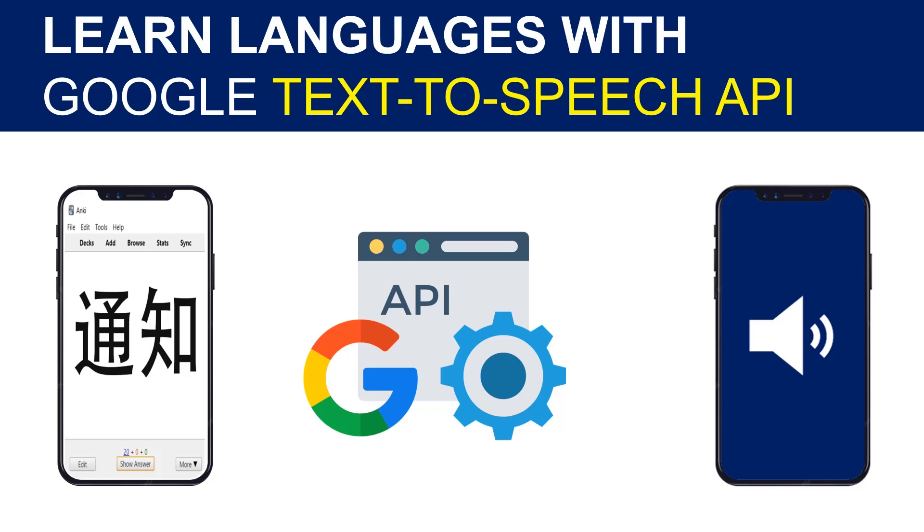Hello friends, welcome to this new tutorial for automating manual tasks. Today we will discover the Google API for text-to-speech.